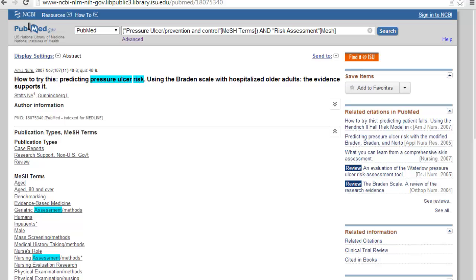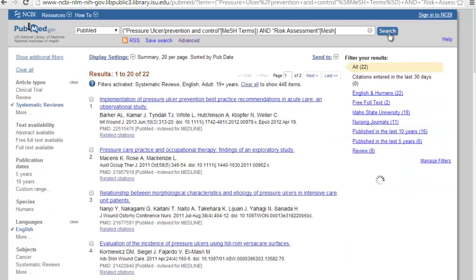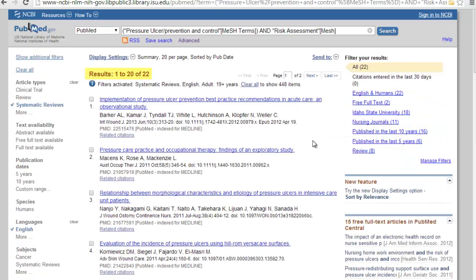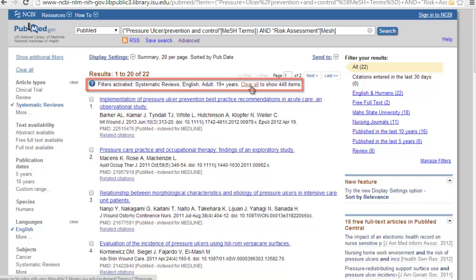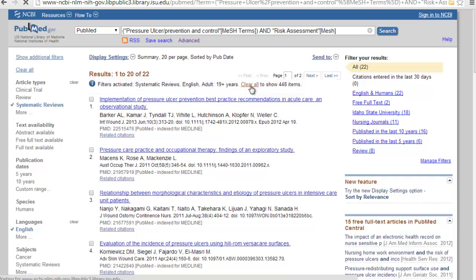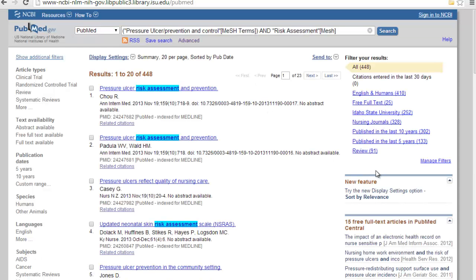And you don't have to add the word terms if you don't want to. Okay, so now we have our search where we're looking for pressure ulcer prevention and control and risk assessment. We have gotten rid of the methods part of risk assessment, and we have changed the bracketed word for major just to MeSH, so we can just search a general search. All right, we only have 22. That's not very many, but you can see we still have all of our filters activated. If you wanted to clear them, all you need to do is click Clear All.